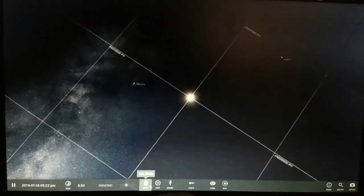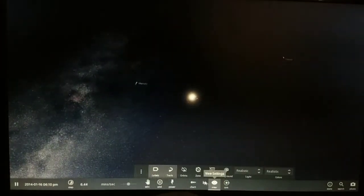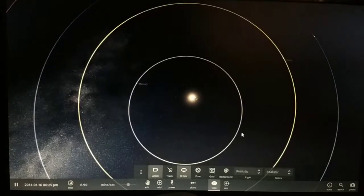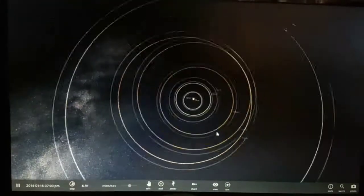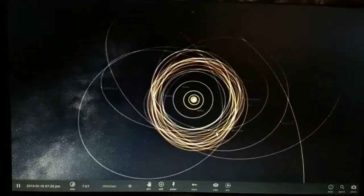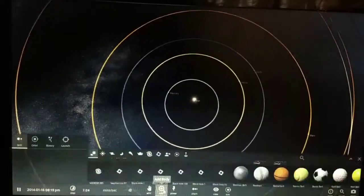UY Scuti has a diameter of approximately 1.5 billion miles, while the Sun is about 430,000 miles in diameter. So let's see what happens. This is the solar system we live in — these are our orbitals. Now we're going to replace the Sun with UY Scuti.